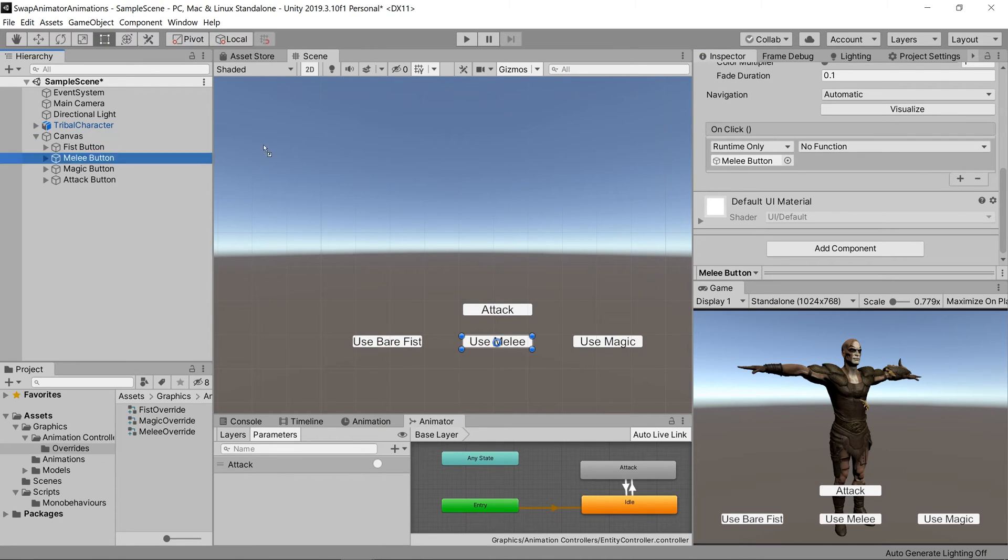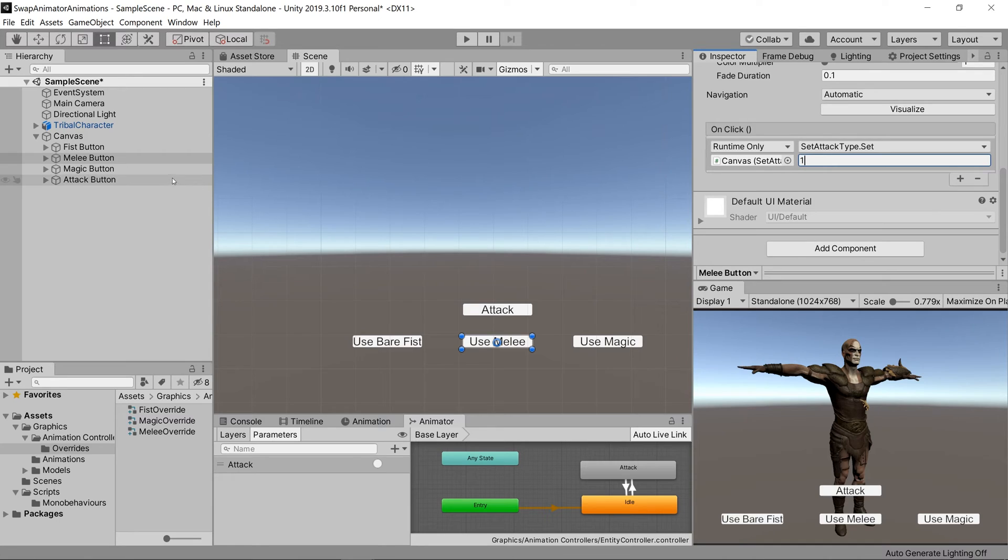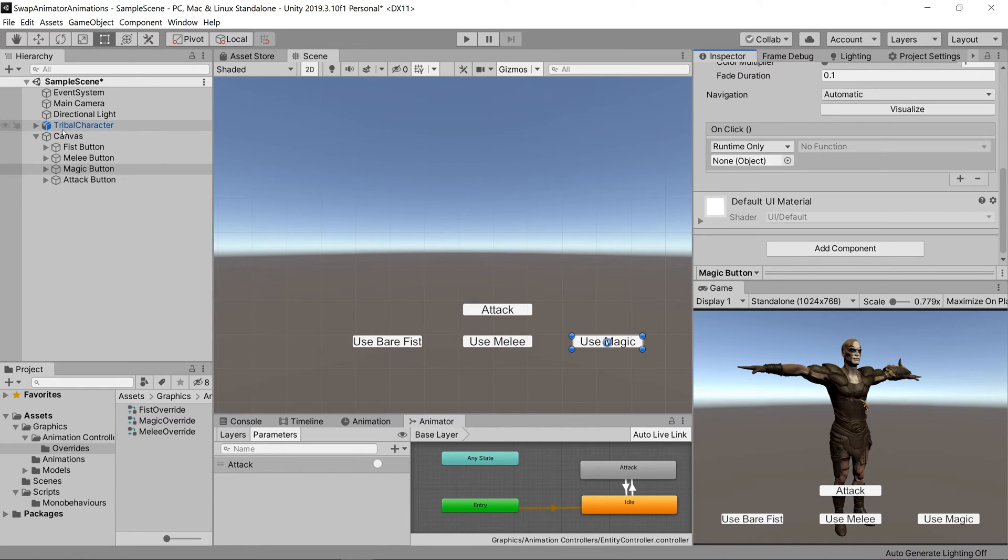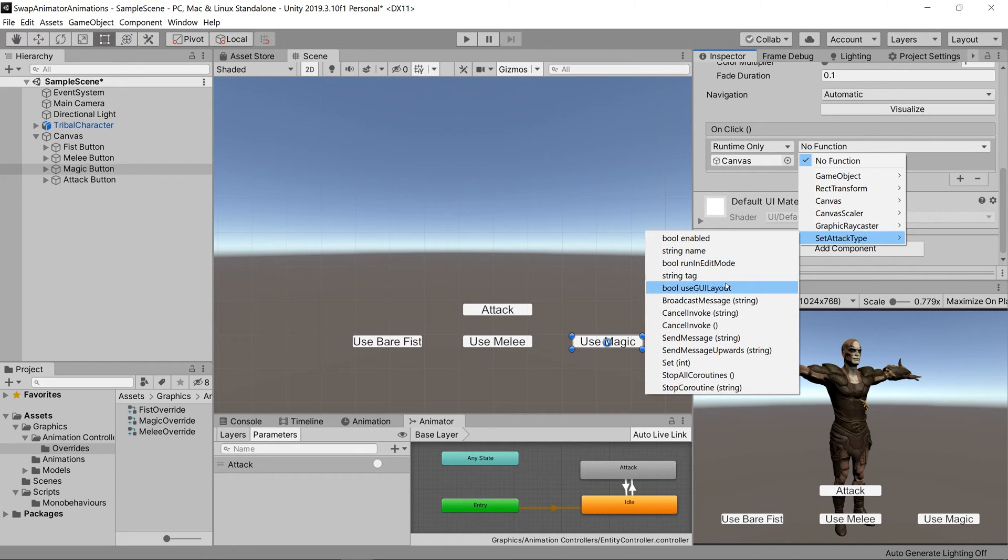Do the same thing for melee and put in a value of 1, then on magic do the same thing and put in a value of 2.